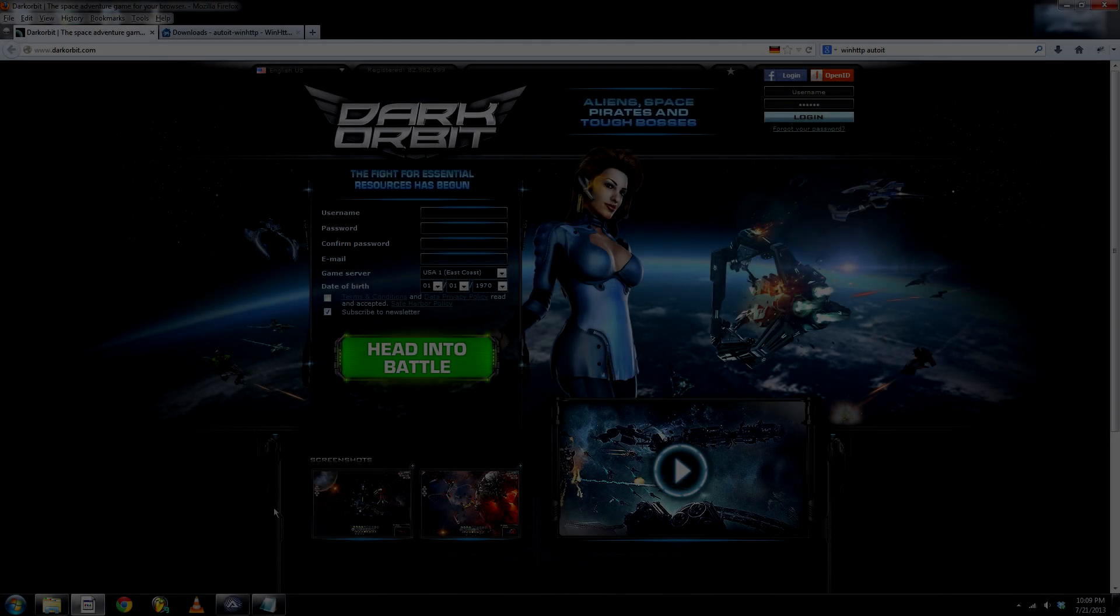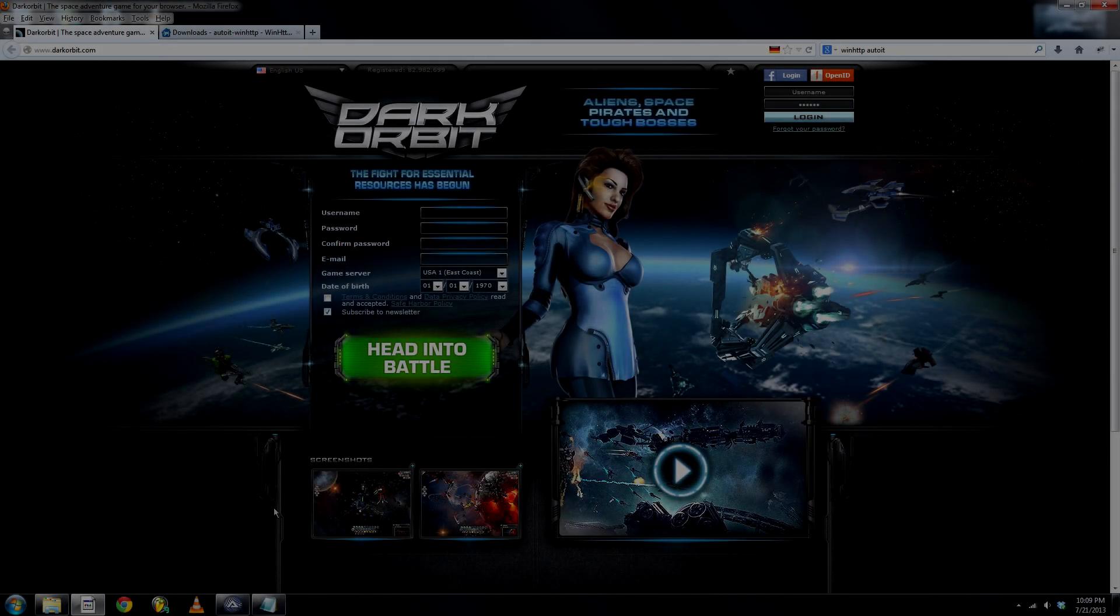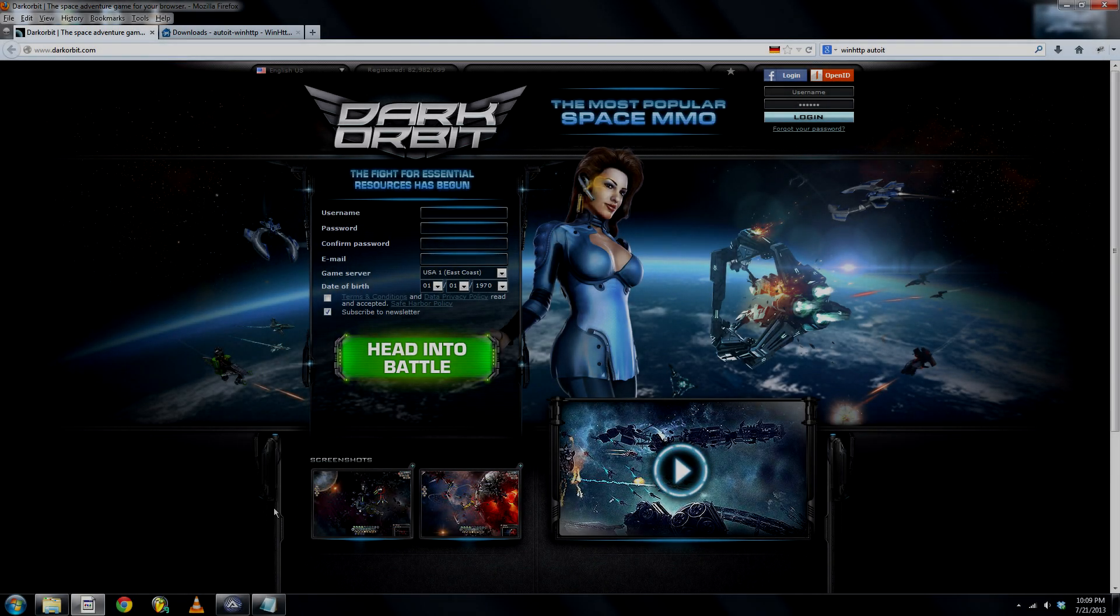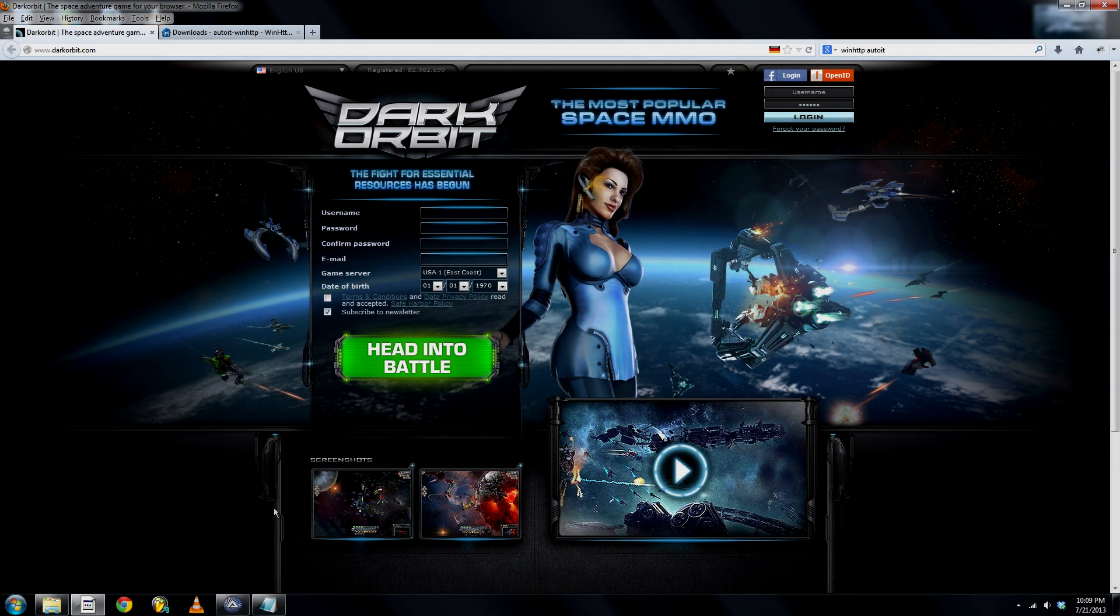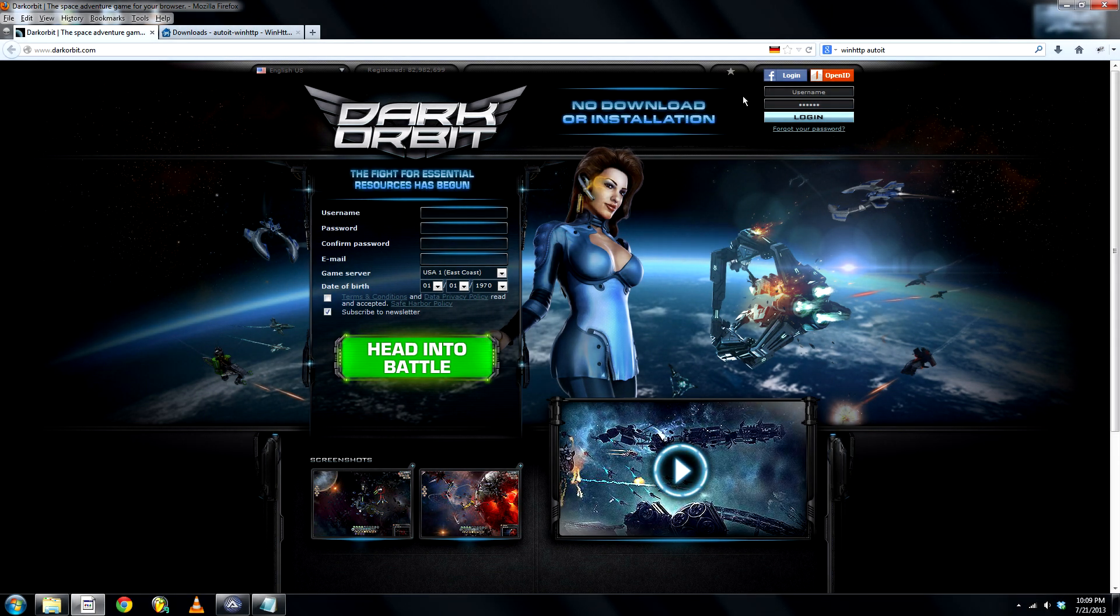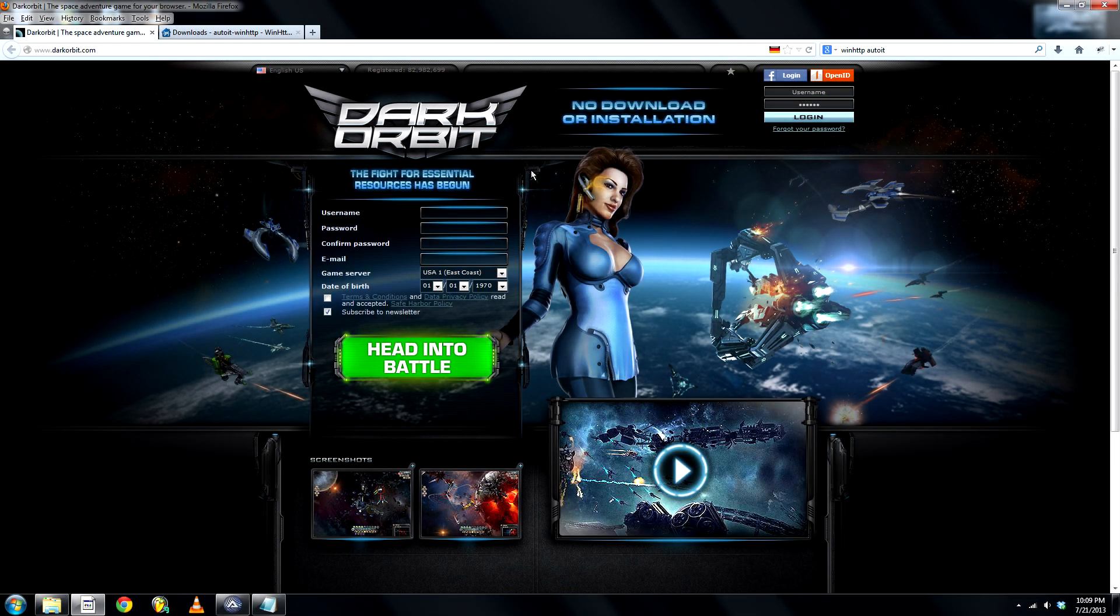Hi everyone, and welcome to my fourth AutoIt tutorial. Today I'll show you how to create your own login into DarkOrbit using packets.